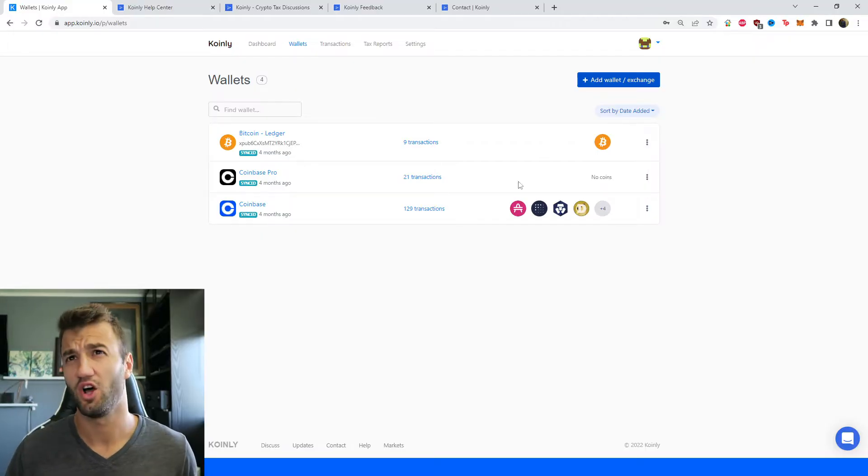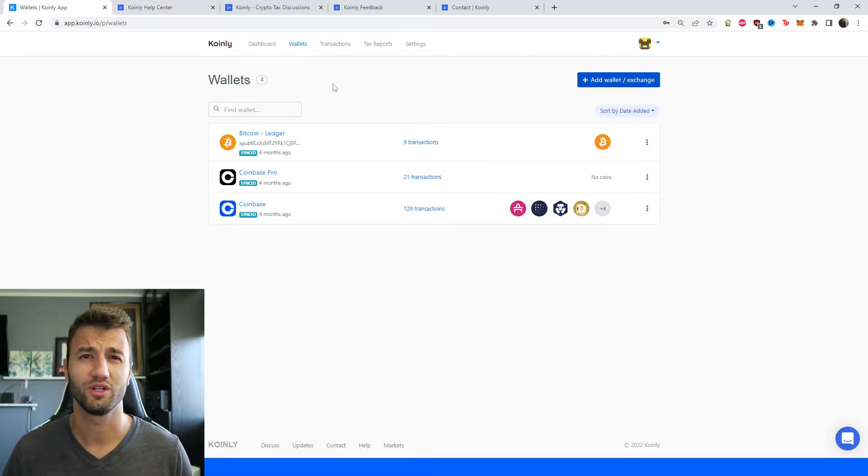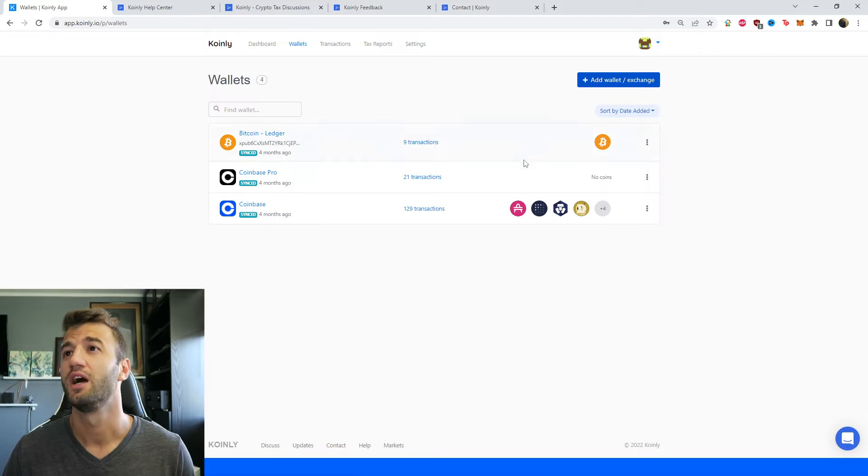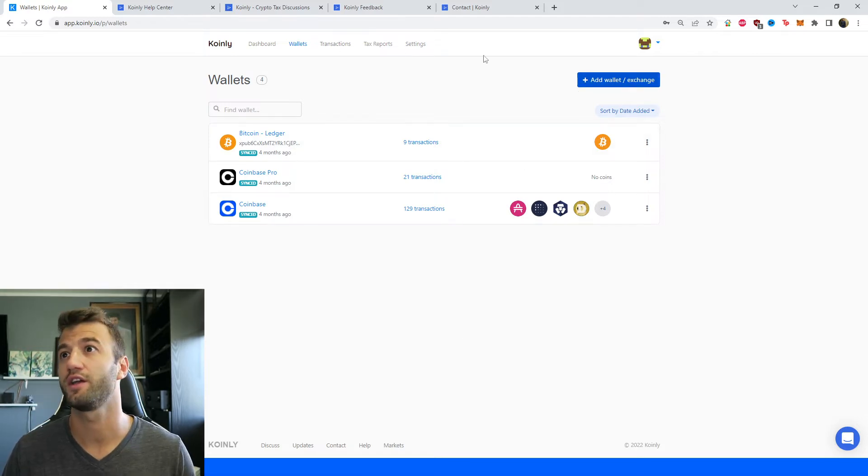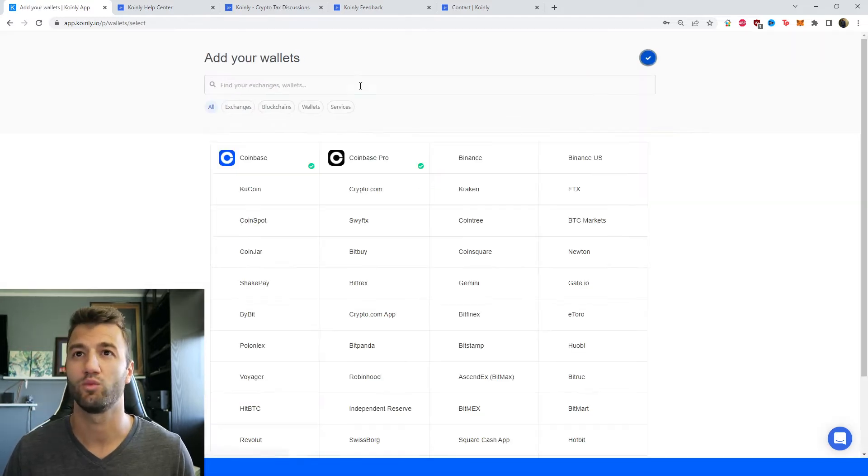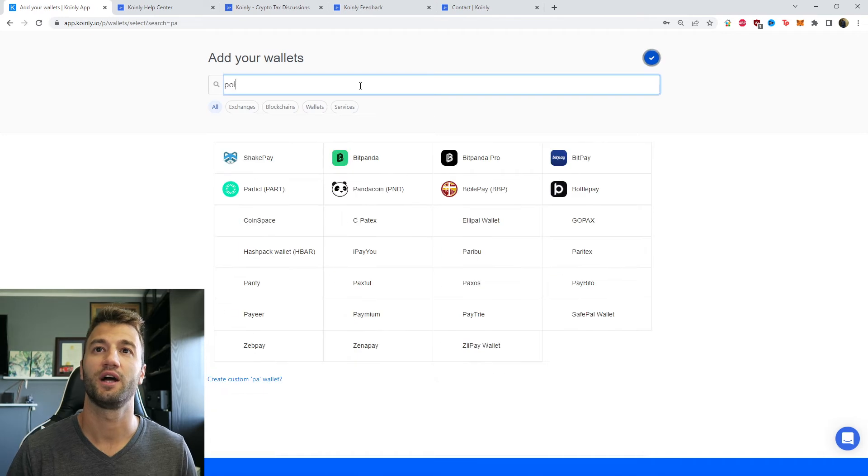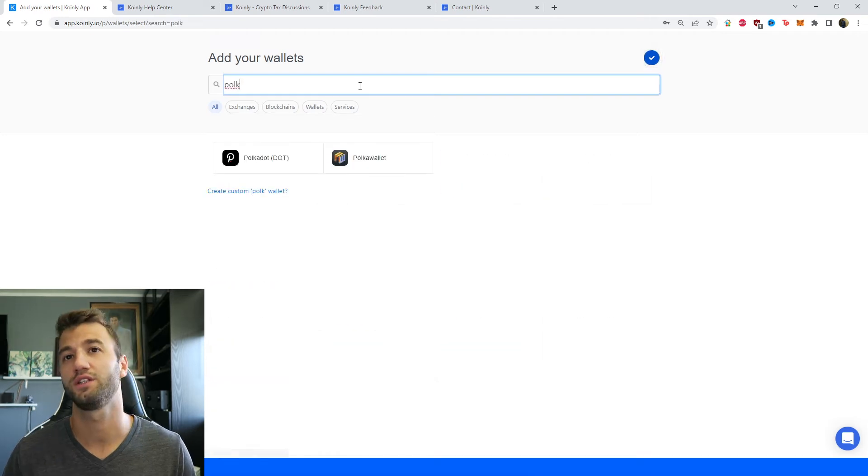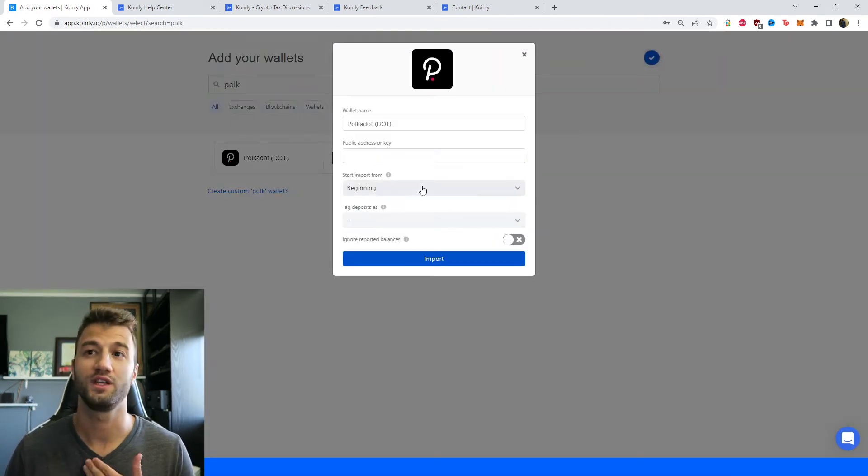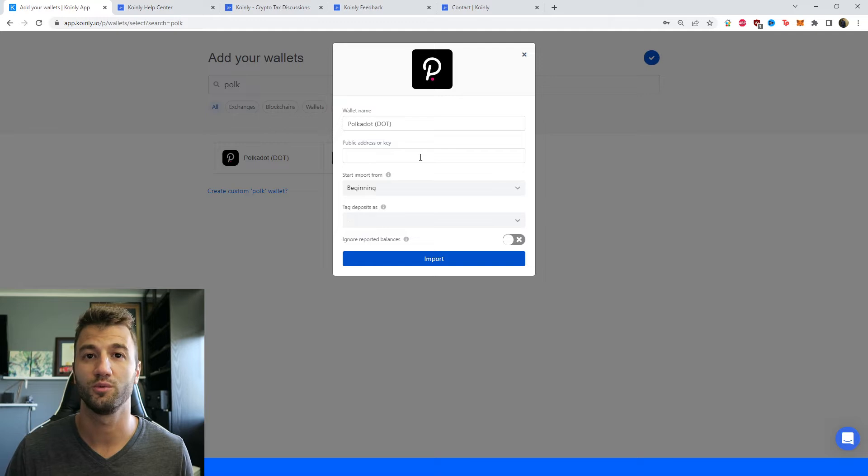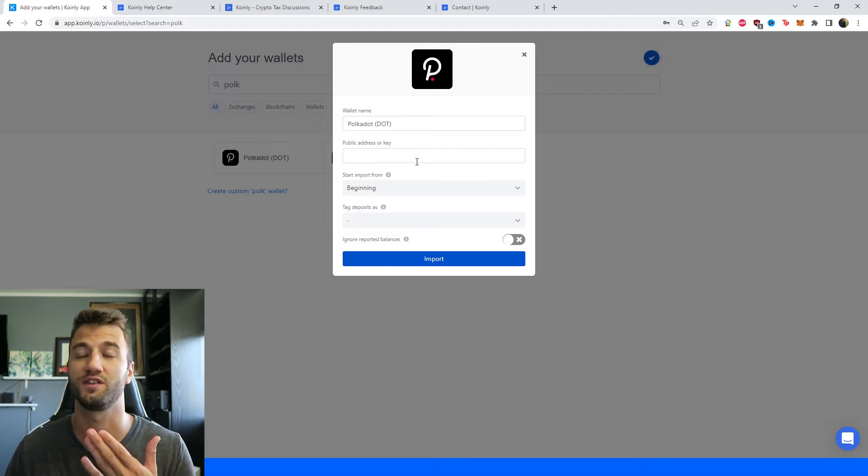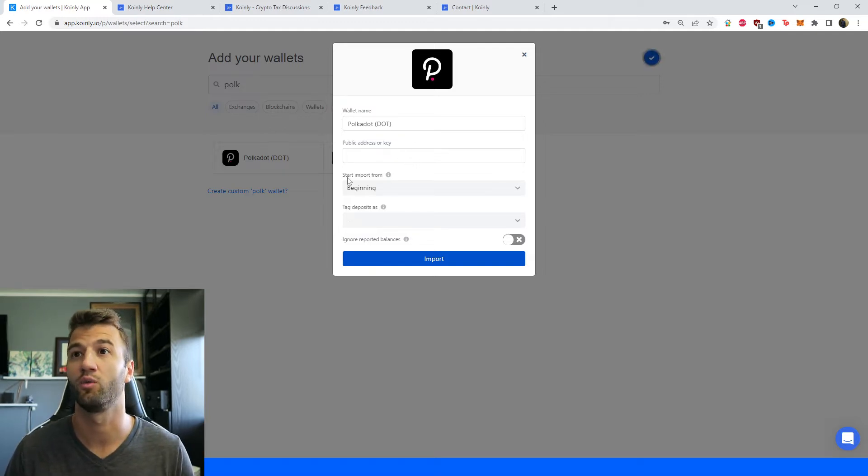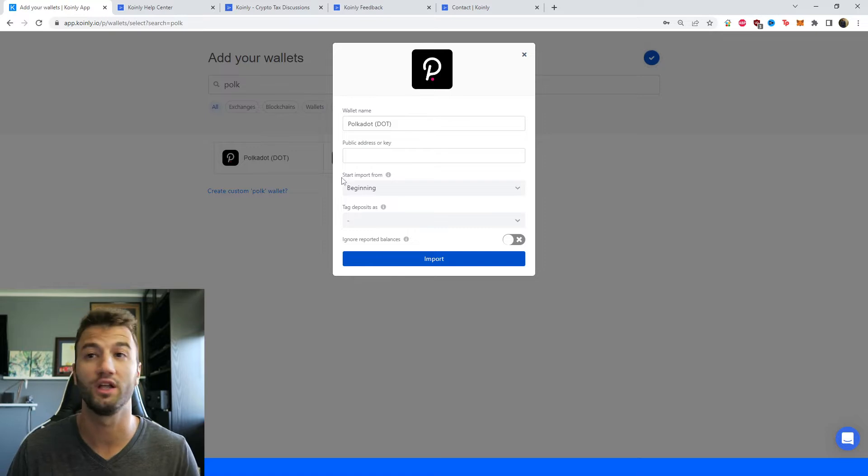First step, as always, log into your Coinly account. If you don't have one, create one—it's completely free. Once you're in the wallets area, click on add wallet, then we're going to find Polkadot. So there it is. As you can see, there is no CSV file option, it's just a simple import through the address from the wallet.